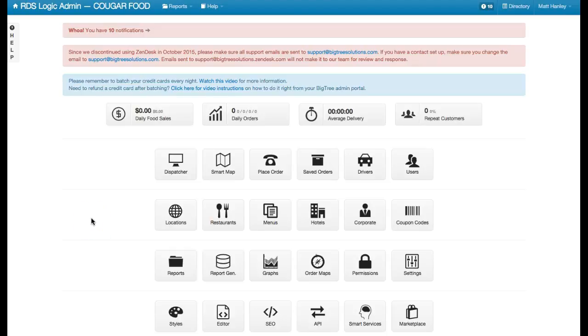Hey guys, it's Matt. Today I'm going to show you how to switch an order on the dispatch screen from one location of a restaurant to another location of a restaurant.